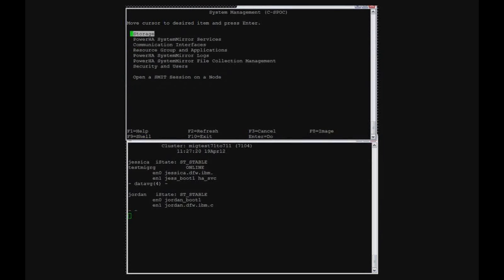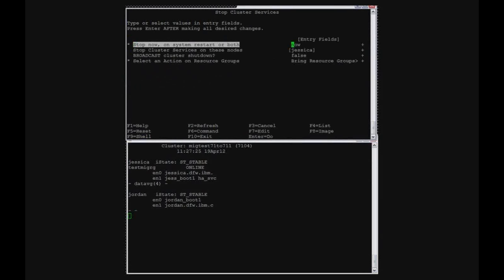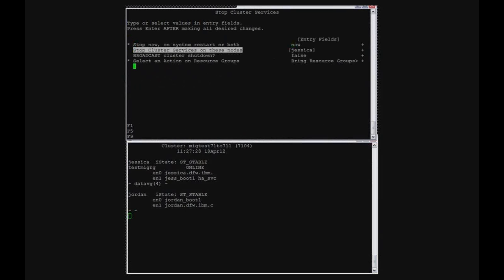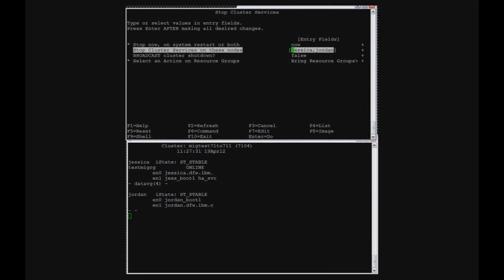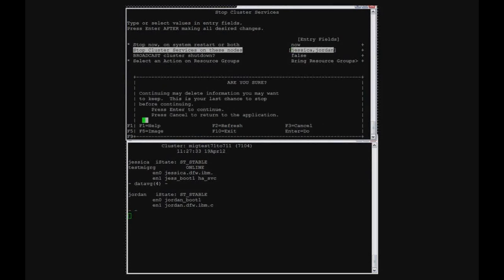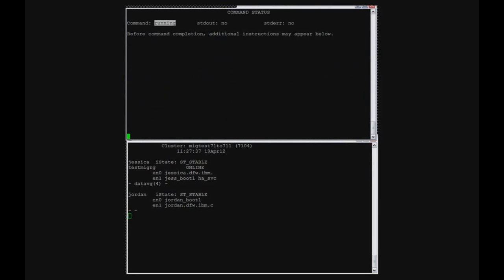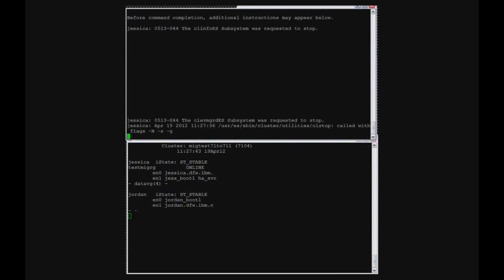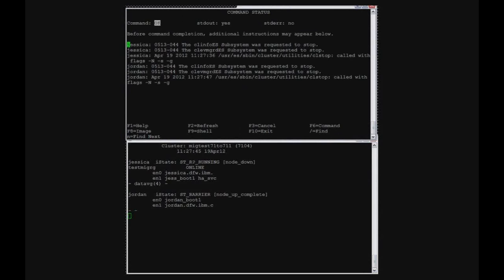So now I've already created the cluster snapshot. I'm ready to stop cluster services on all nodes. So you can do that from one side. So what I'm doing here is telling it to stop both cluster nodes and bring the resource groups offline. In my case, it's only one resource group.